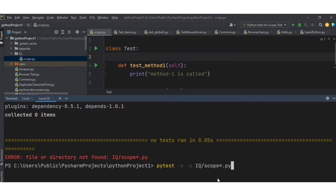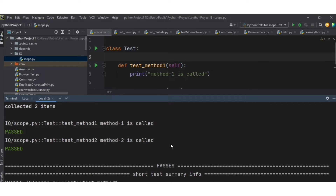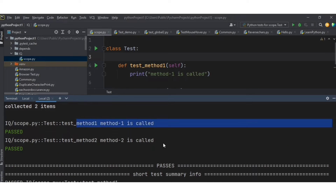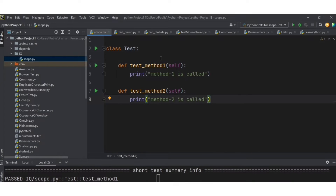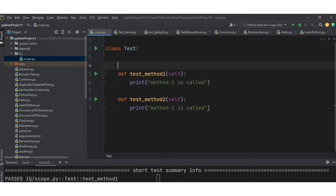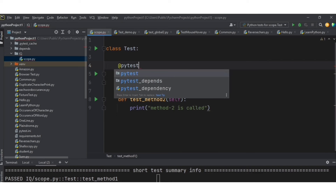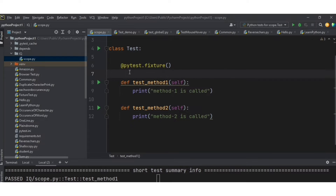We can use the pytest command with pytest -v -s and give the file path. Both test methods passed and we got the print statements in the output. Now our aim is to create a fixture which runs before each test method — that means before test method one and test method two. Let's define a fixture using @pytest.fixture and create a test fixture.